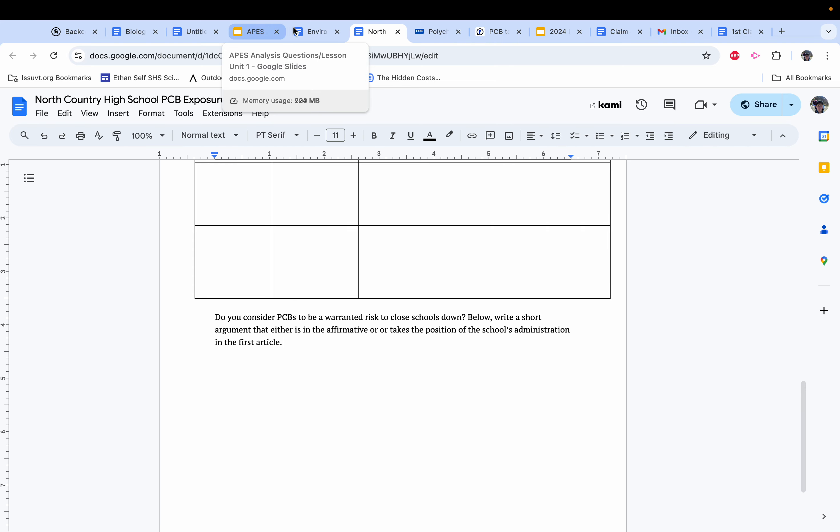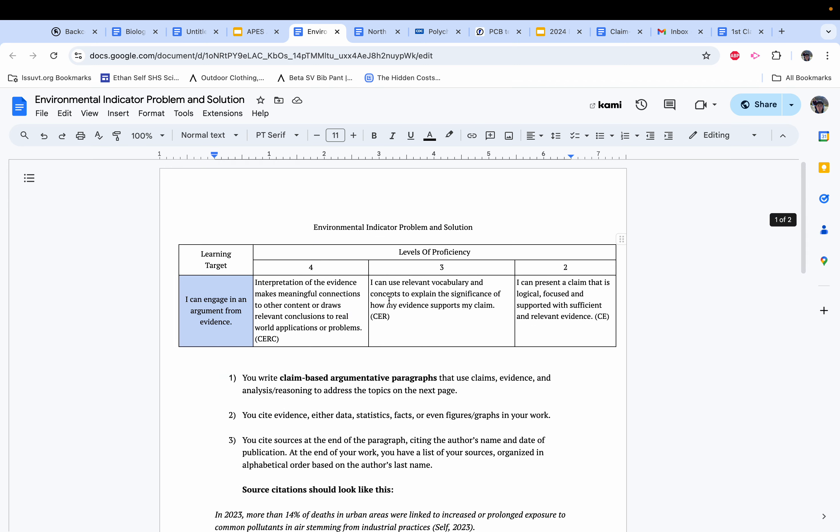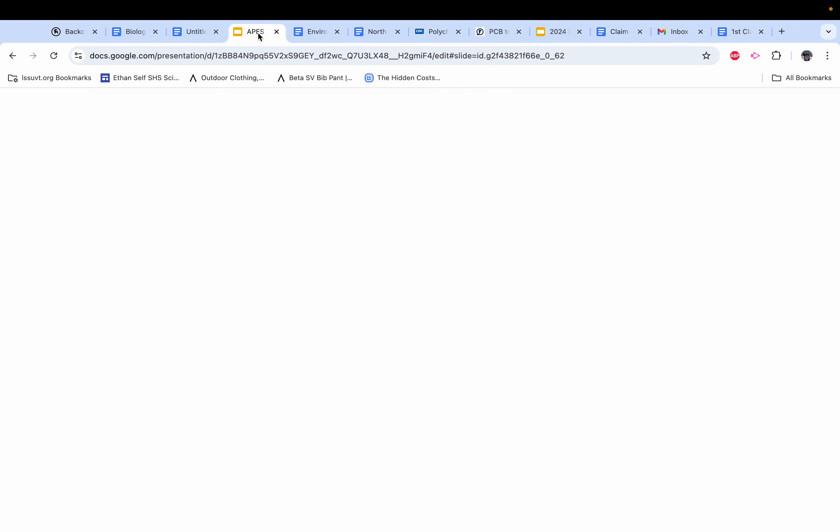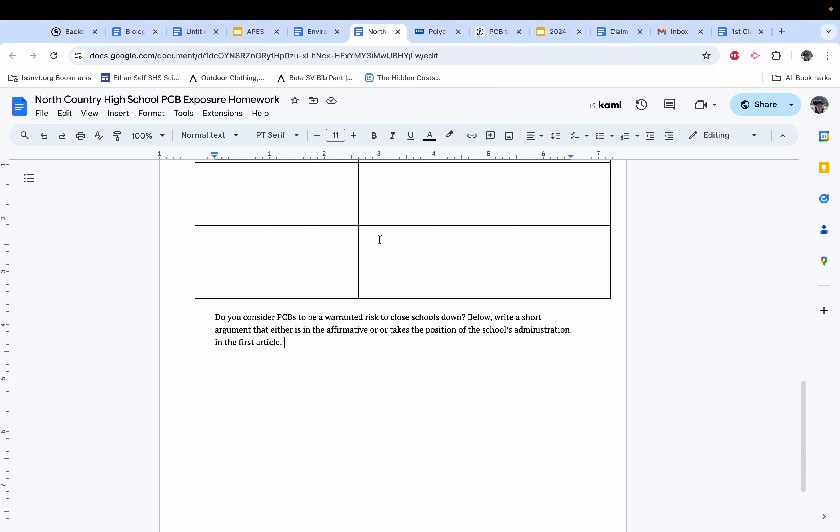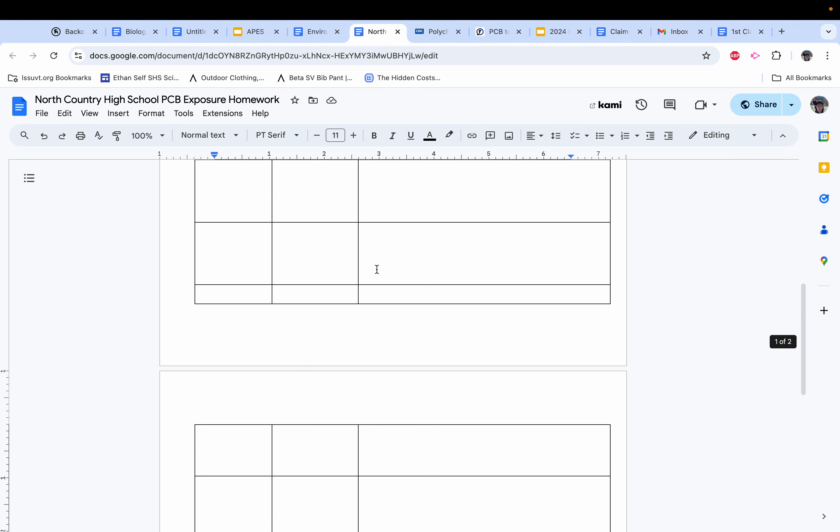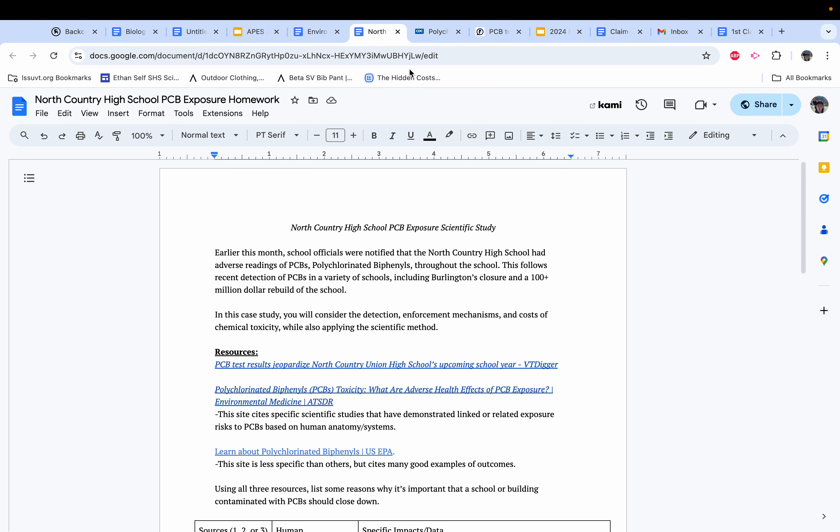So again, in a nutshell, for Friday, you're reading or writing an indicator problem and solution using three claim-based paragraphs, which we're going over today. And then for tomorrow's class, you are gathering health data related to PCB contamination.